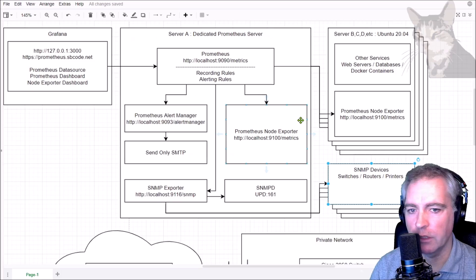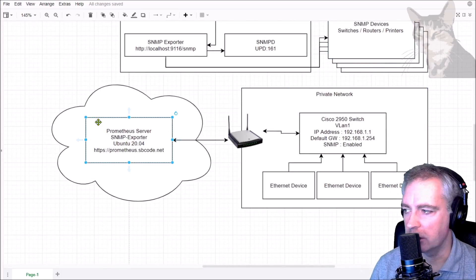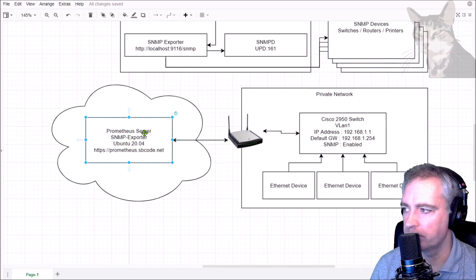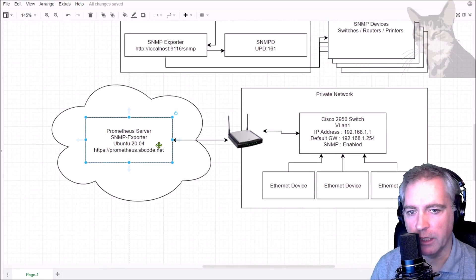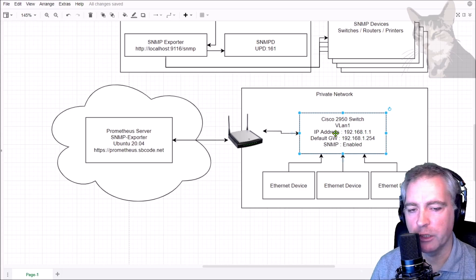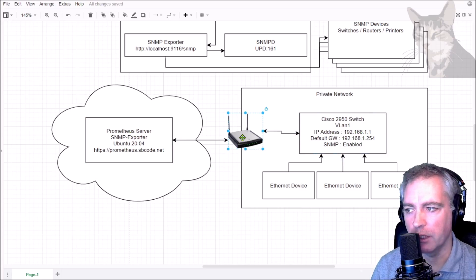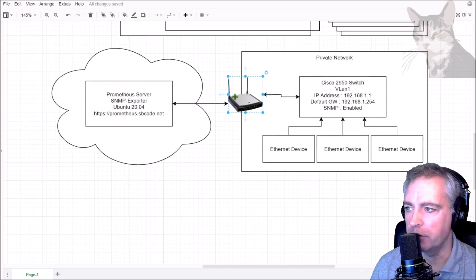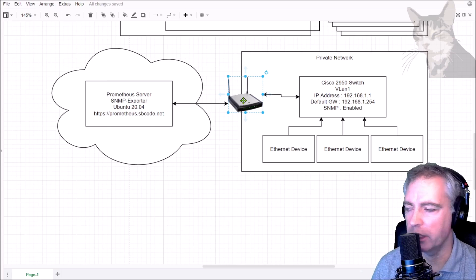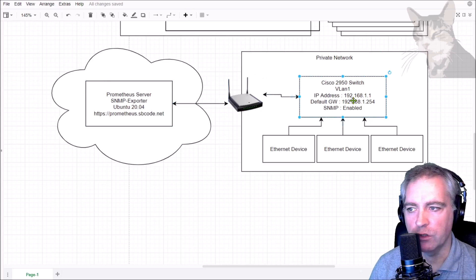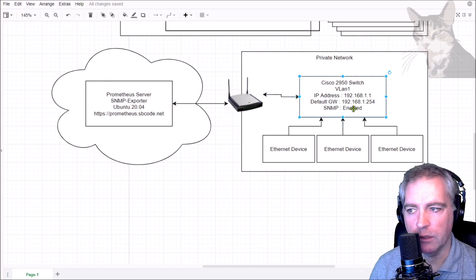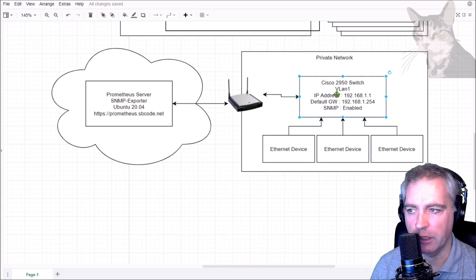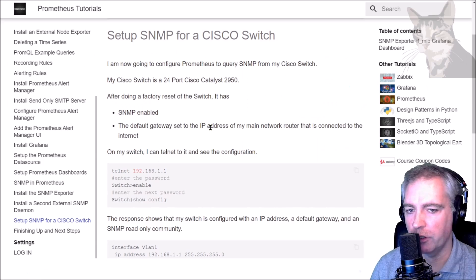It looks a little bit like this: this is my Prometheus server on the internet or a different network than my switch. Between my switch and my Prometheus server I have another router, which is my internet broadband router, and I've configured an external rule to allow requests to port 161 onto the Cisco switch internal 192.168.1.1. I have several devices connected to that switch, and that's my internal network.